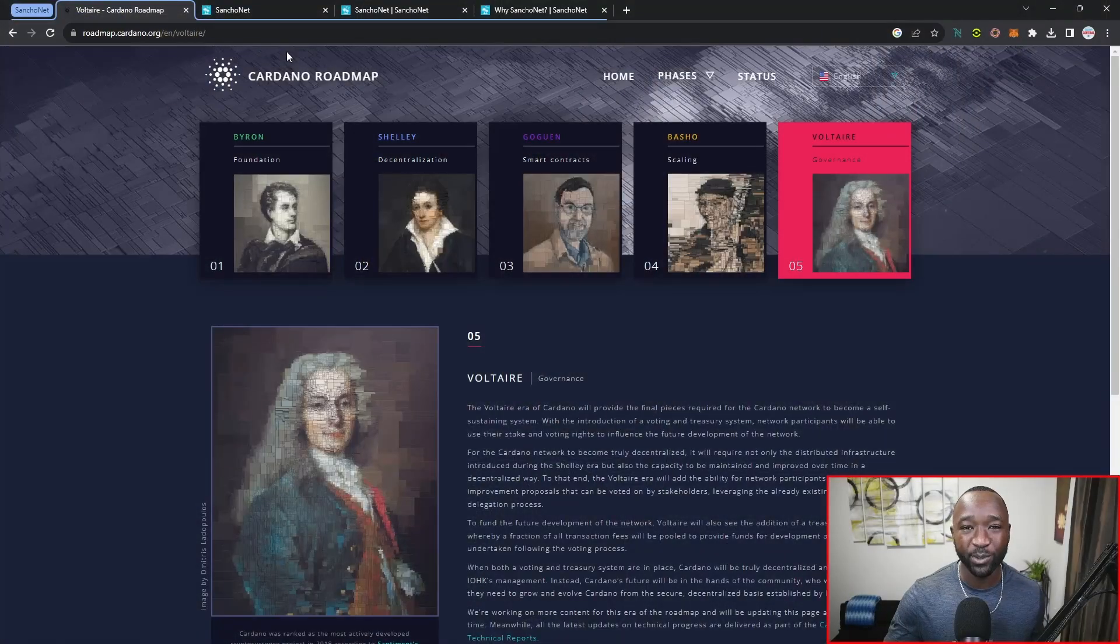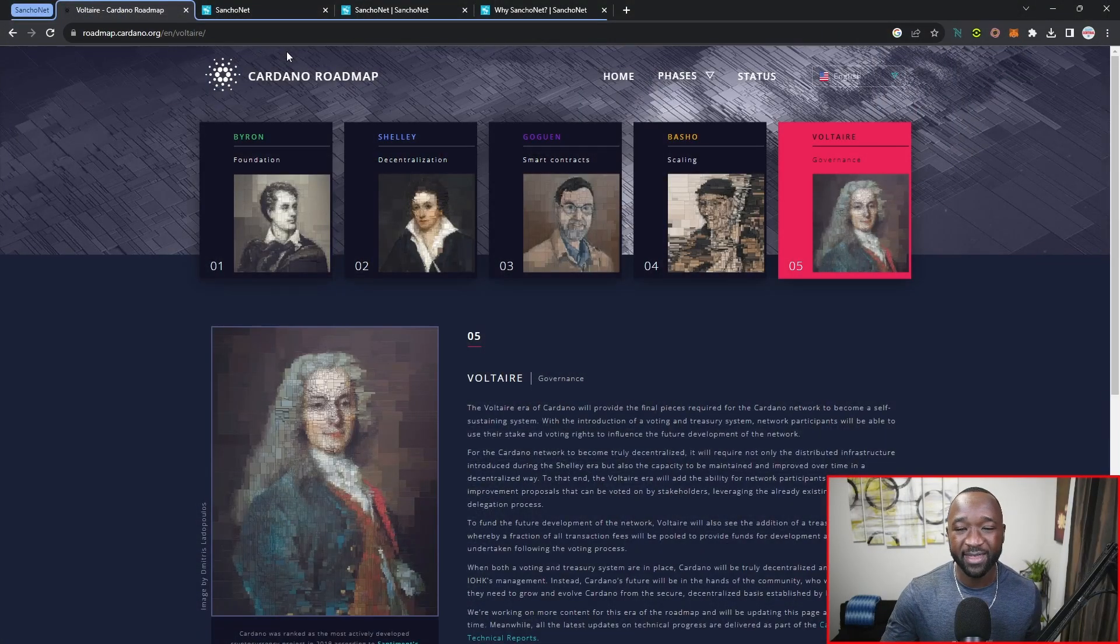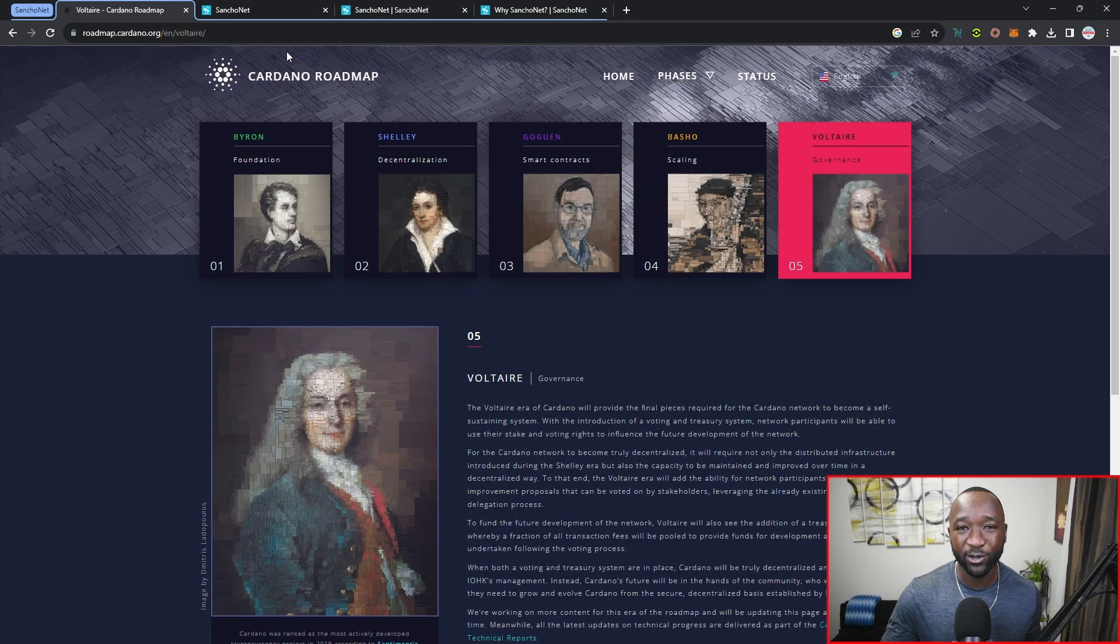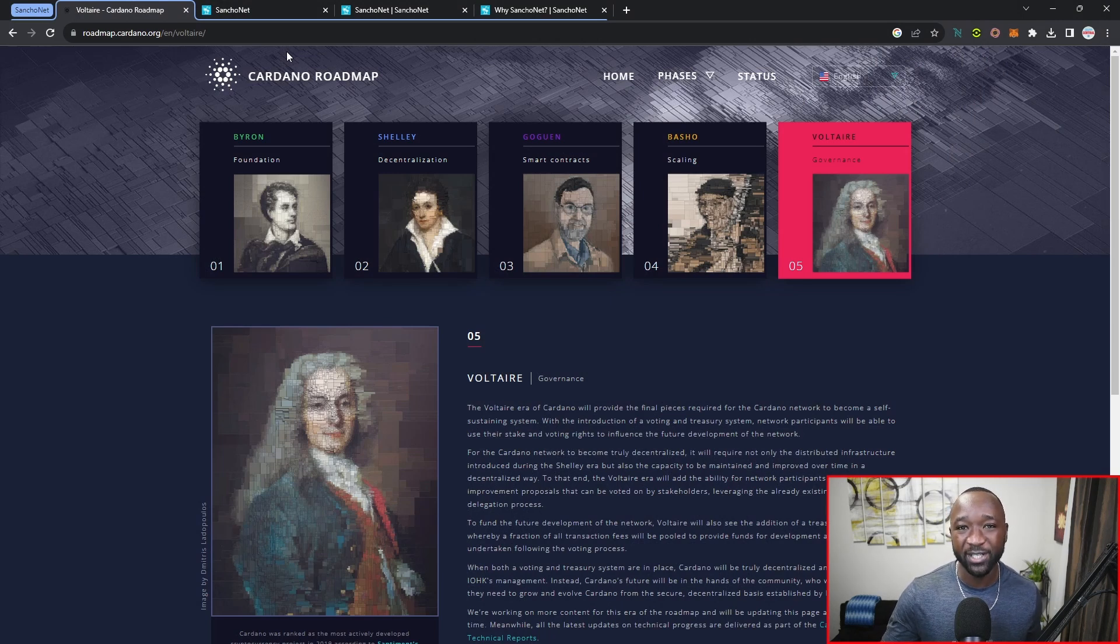What is going on ADA Nation, welcome to DAP Central, my name is Farid. In today's video I'm excited to break some news surrounding governance in the Voltaire era finally taking flight in the Cardano network. If you guys are not aware, Voltaire is going to be the upcoming Cardano roadmap phase in which we can expect governance coming onto the platform.